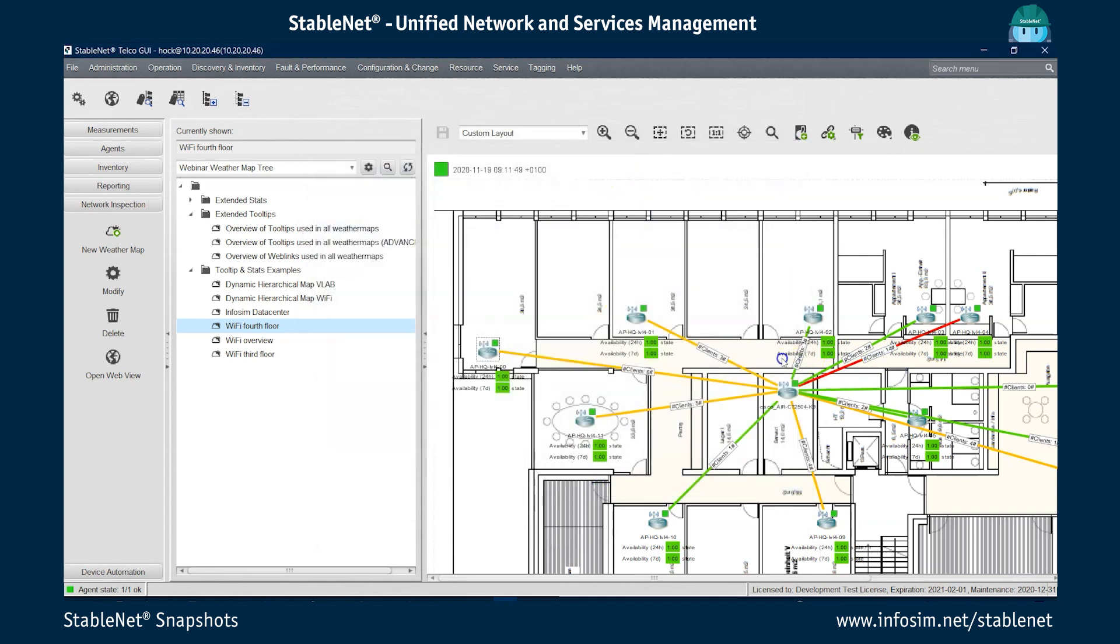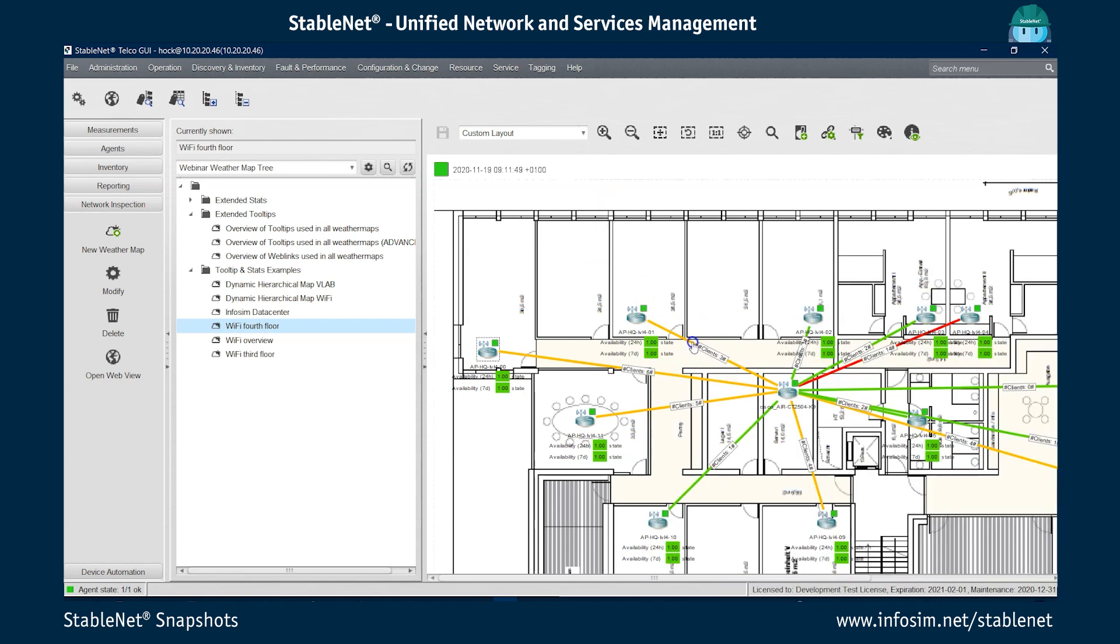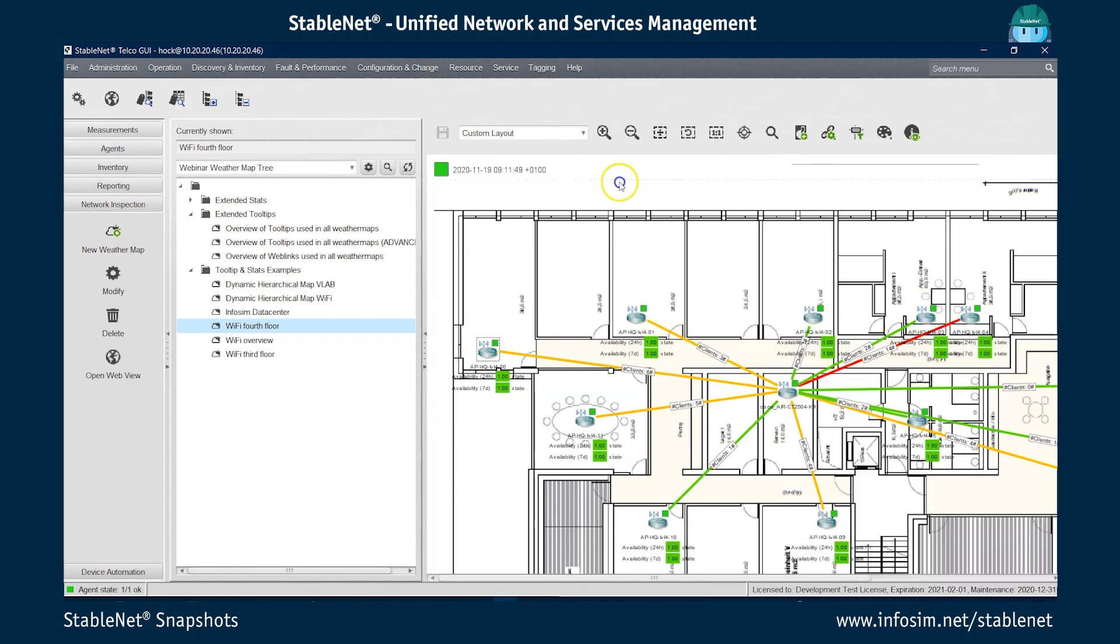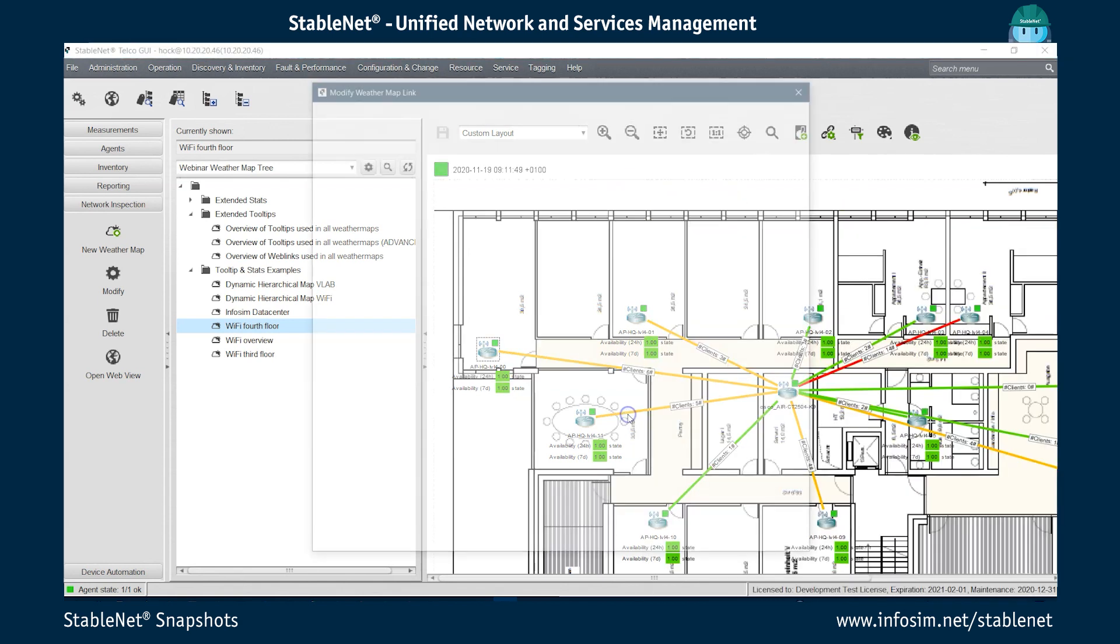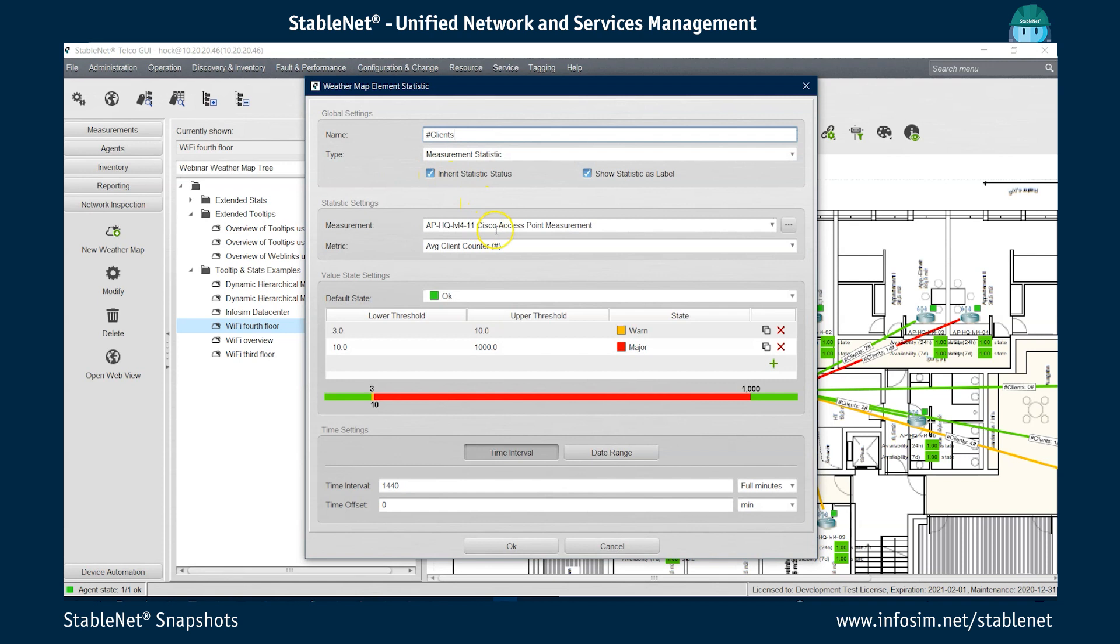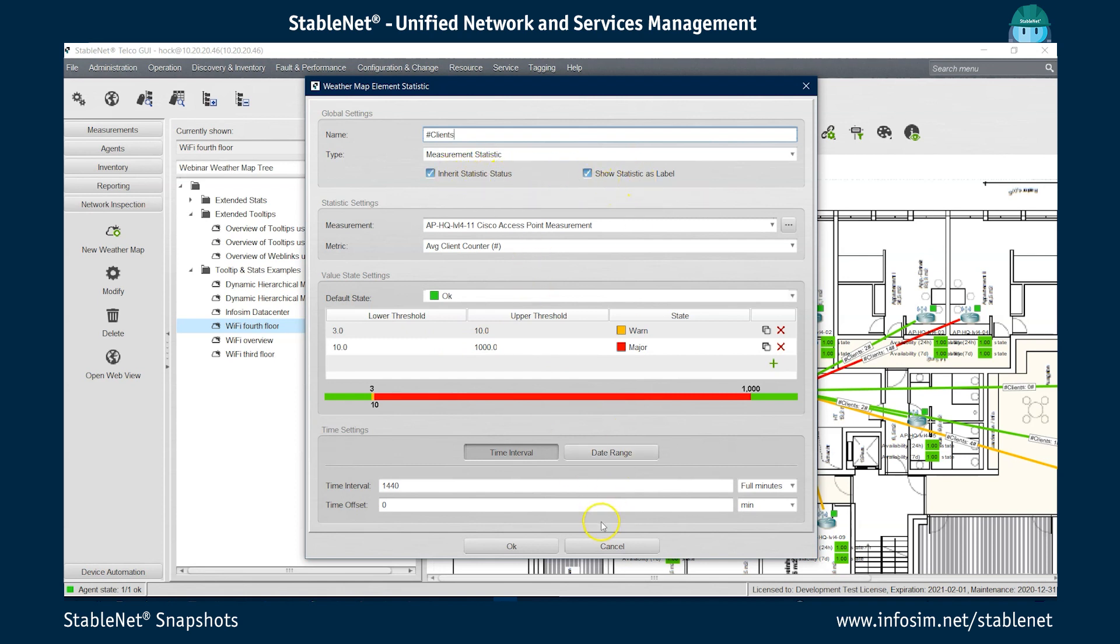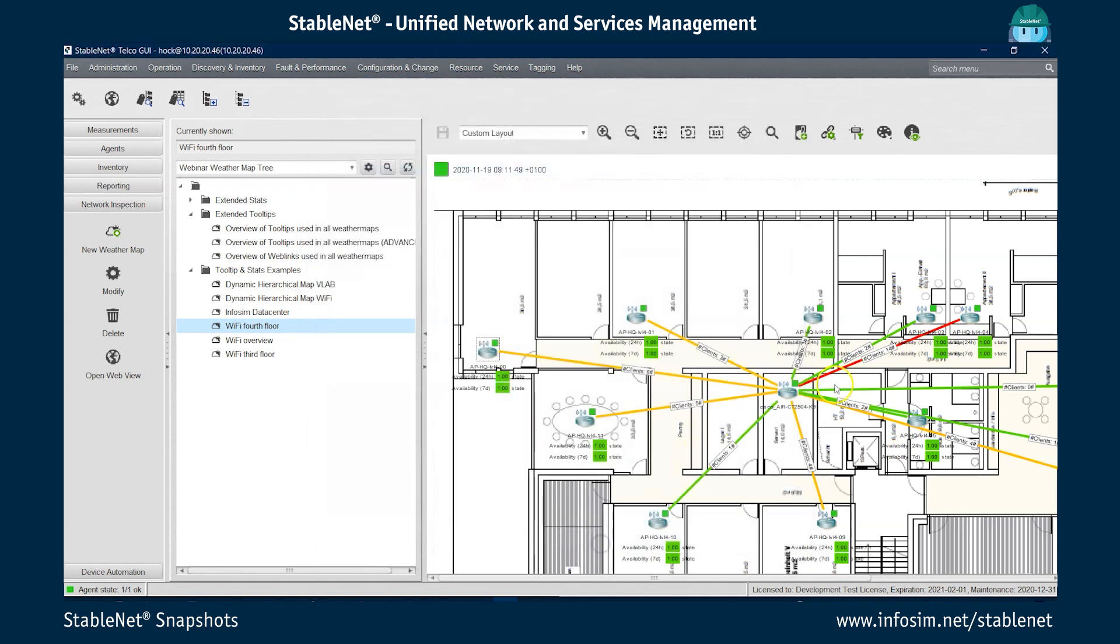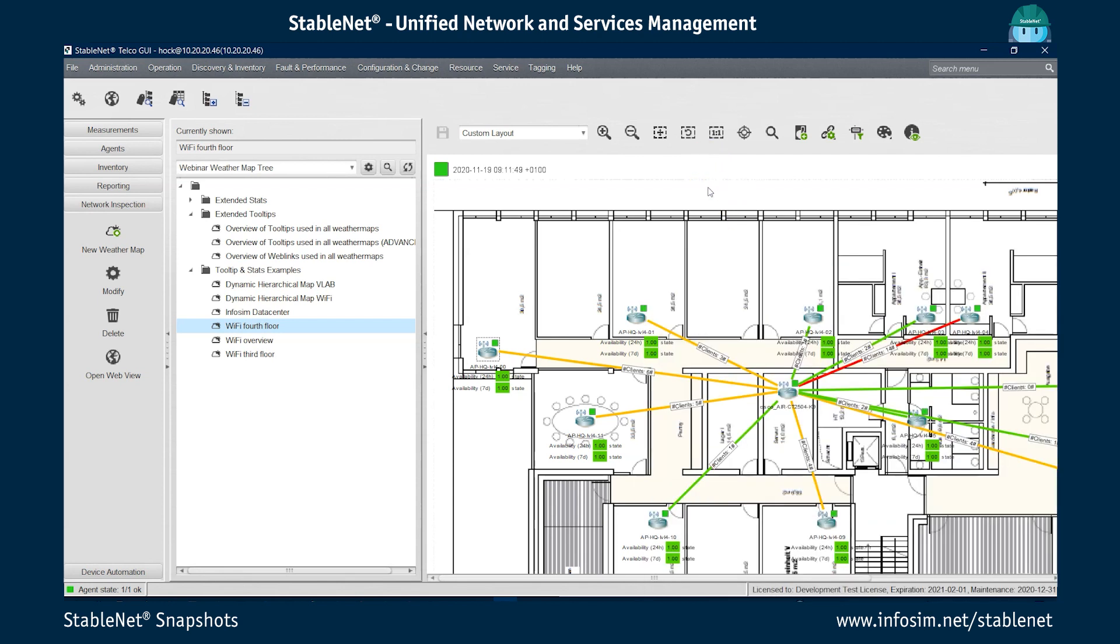In this case, for instance, it's green if the number of clients is below three, then it's going to be yellow if it's over three and it's red if it's over 10. I'm just choosing one of the links here to show you the statistics settings. So we have the clients, which is a measurement statistic for a measurement related to that specific link. It's showing the average client counter. It's okay in normal state, more than three is yellow, more than ten is red. And as you can see, this is inherited to the statistic status and it's also shown as a label. So that's why you have that information also here displayed as a label on the link and you have the link colored in the right color. So this means there are no monitors being used here, but this is actually coming from the statistic.